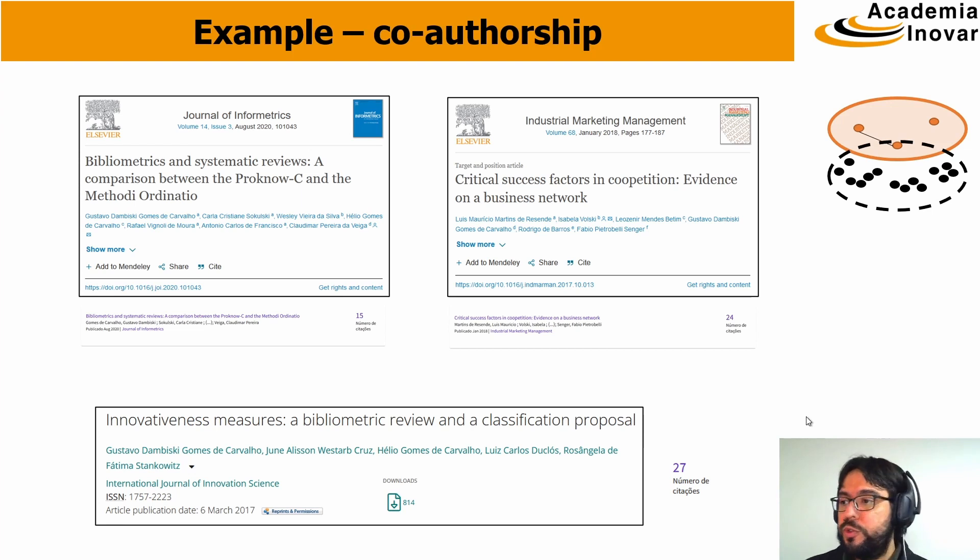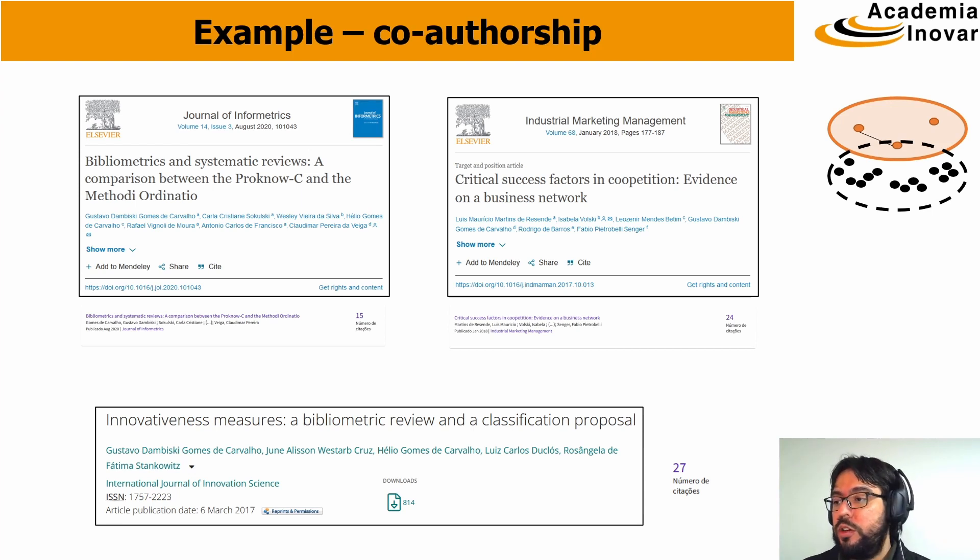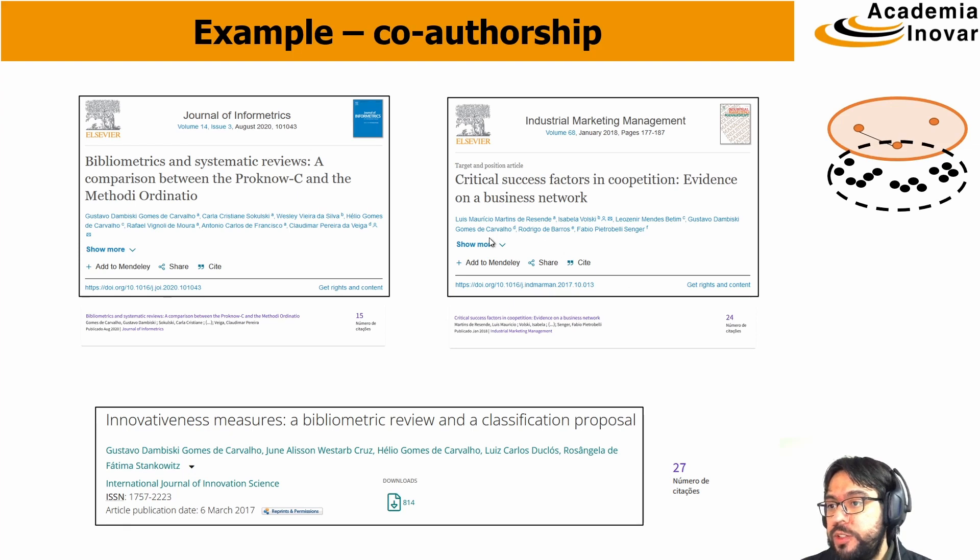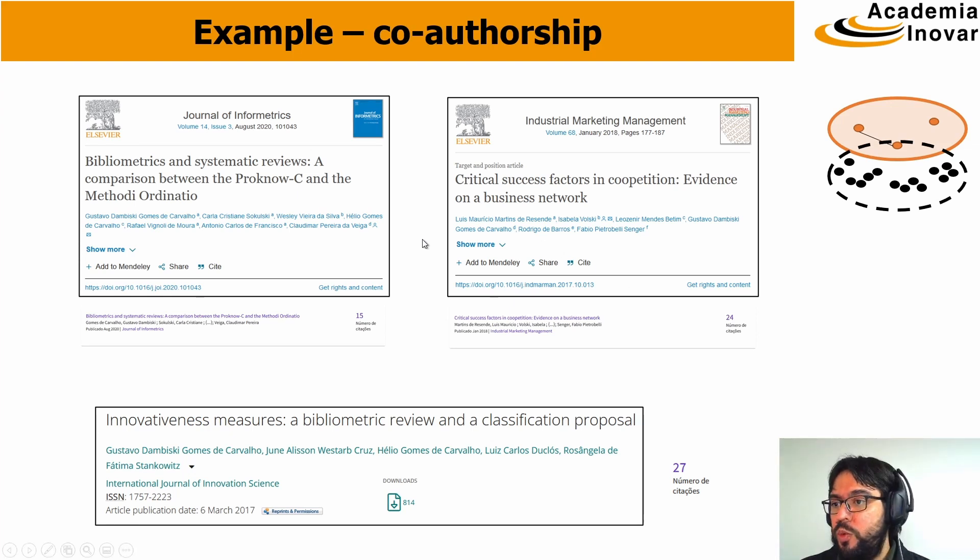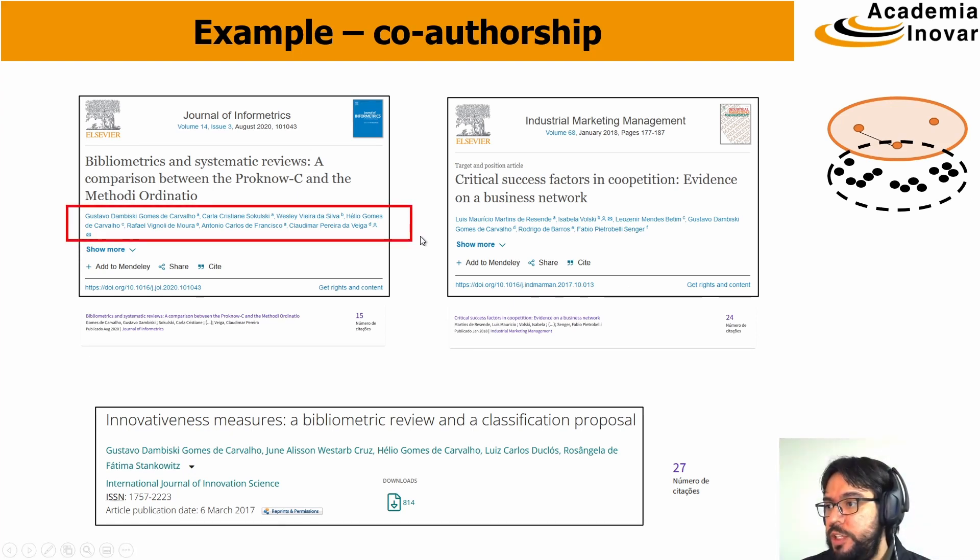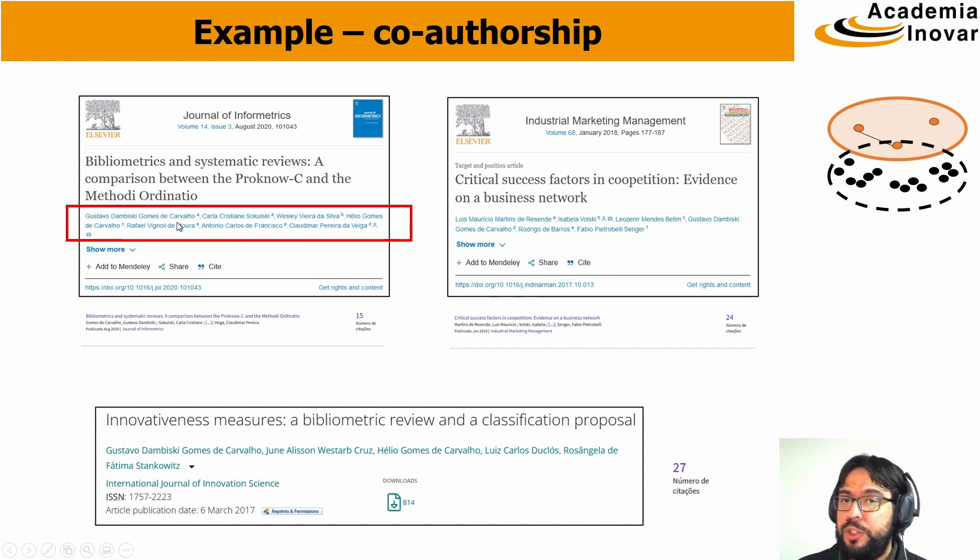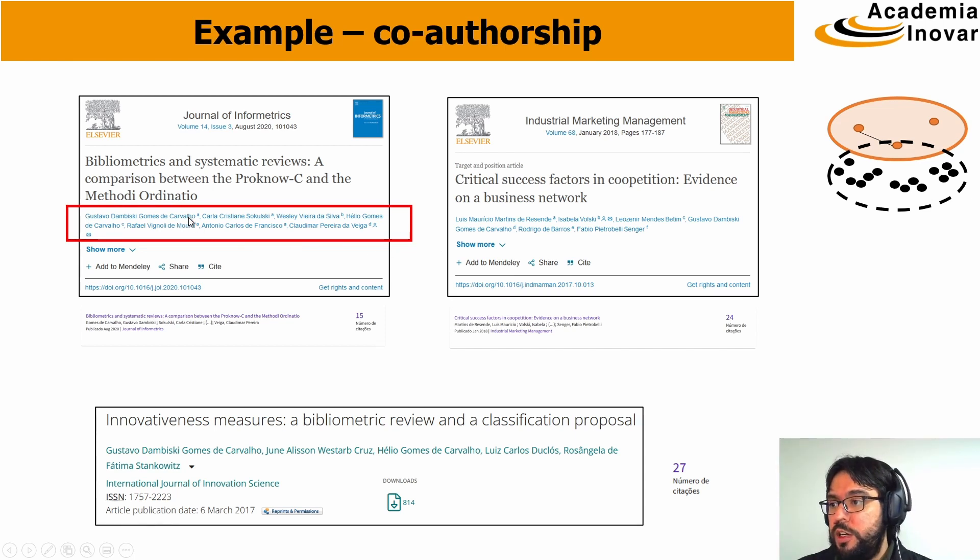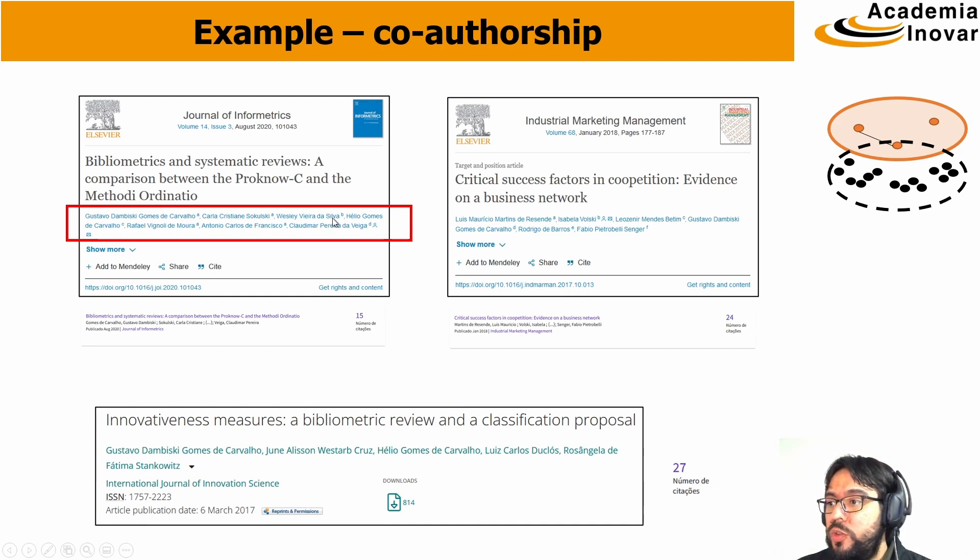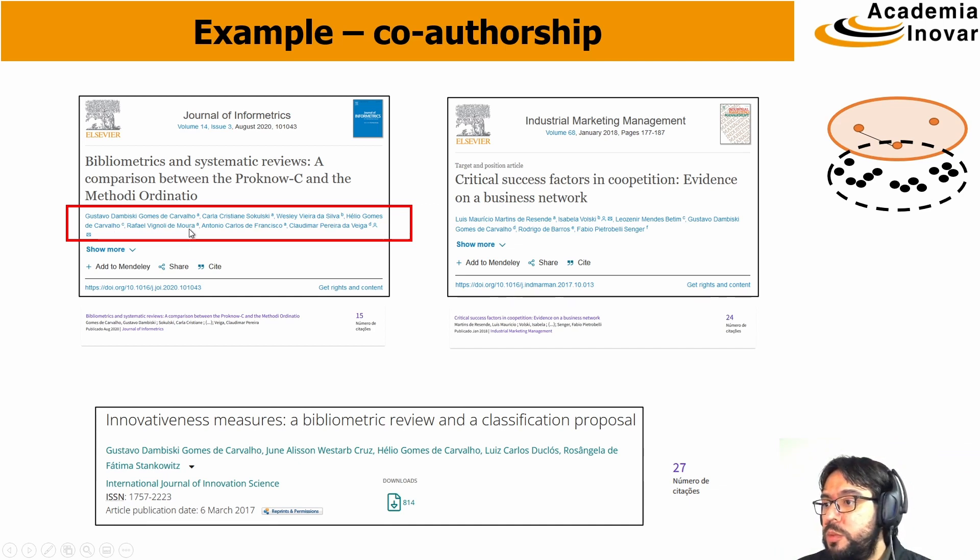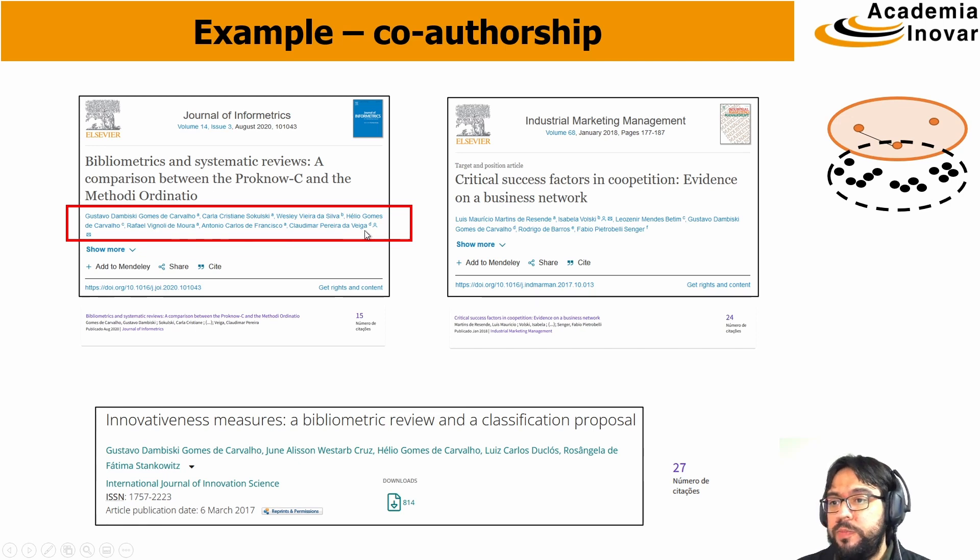Before going to VossViewer, we're going to analyze the authors of these three papers. In the first paper we have all these authors. We have the first one, which is me, Carvalho. We also have Sokolsky, Silva, Carvalho, Maura, Francisco, and Veiga.